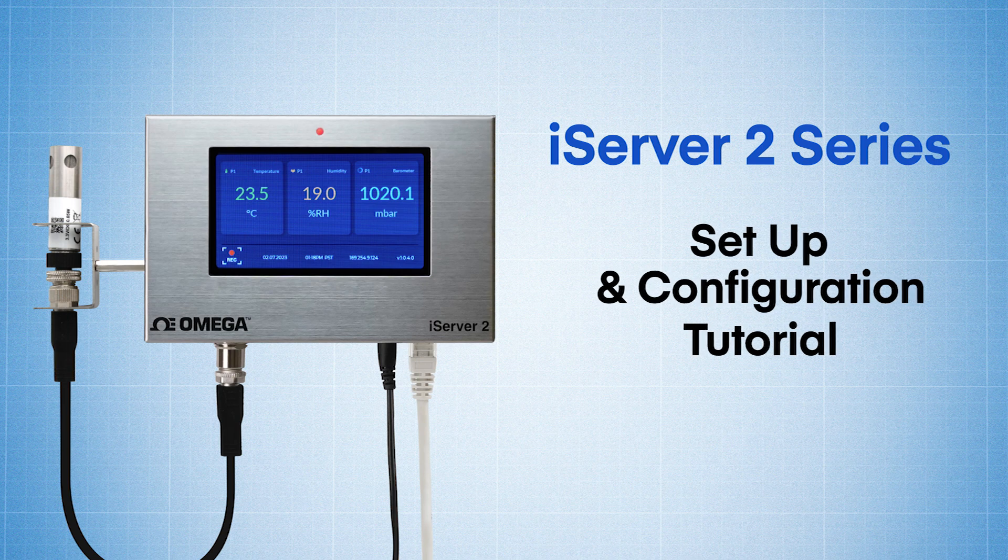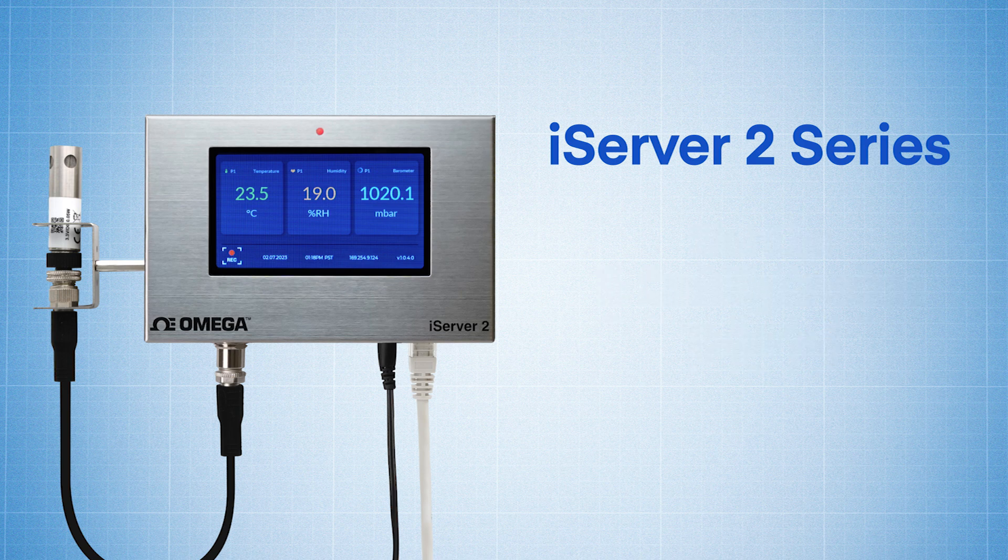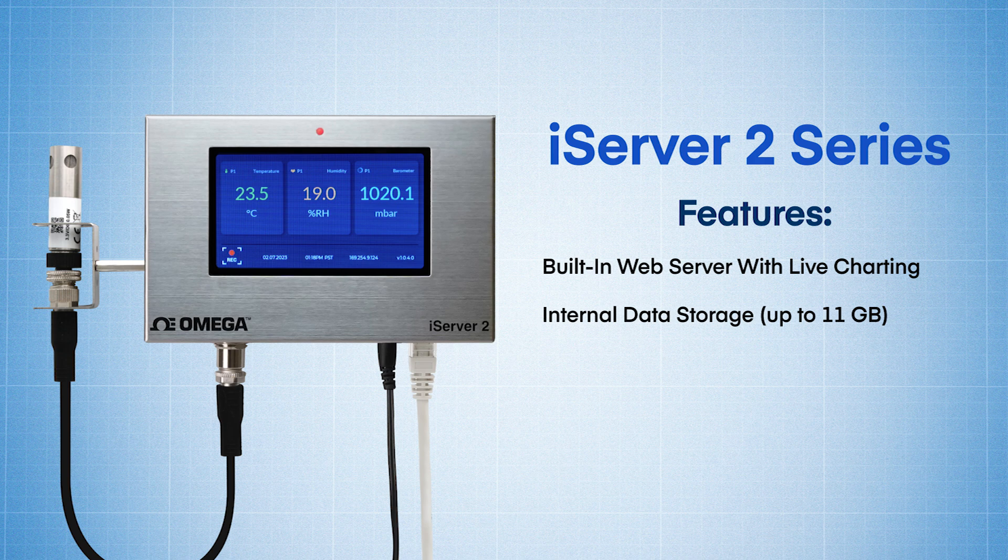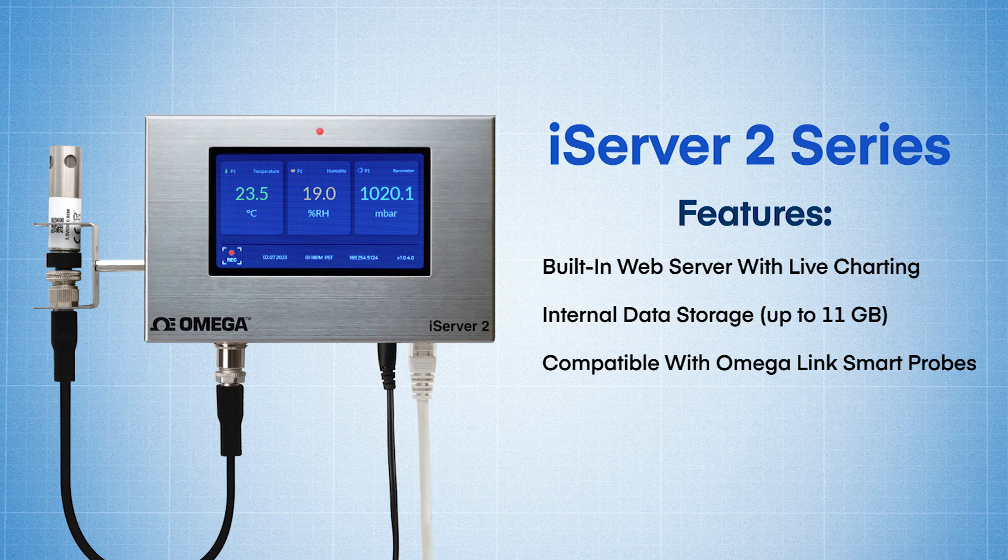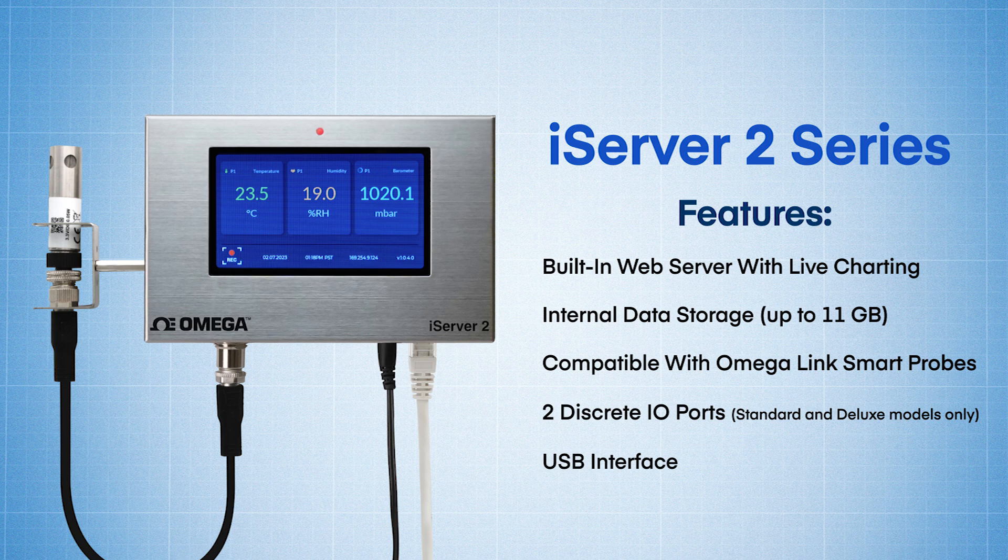The iServer 2 is way more than a chart recorder. It features an intuitive built-in web server with live charting that you can access from any web browser, internal data storage so you don't have to worry about losing your data if it goes offline for any reason, modular compatibility with Omega Link Smart Probes in a wide array of sensor types, two configurable discrete I.O. ports that can drive relays, alarms, or switches, and a USB interface for easy local configuration and data extraction.